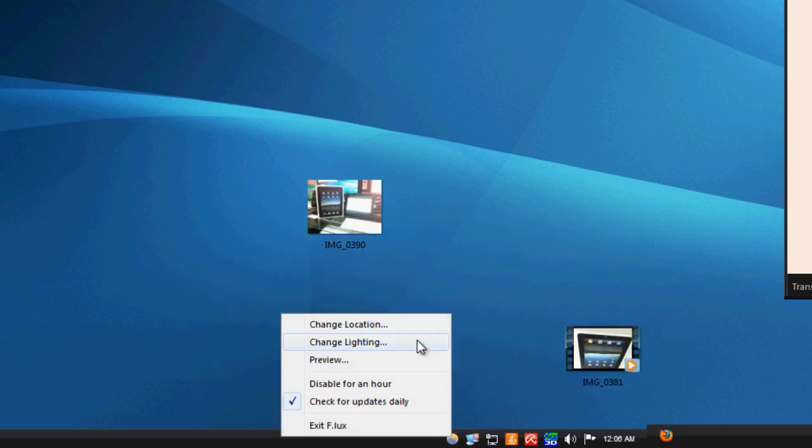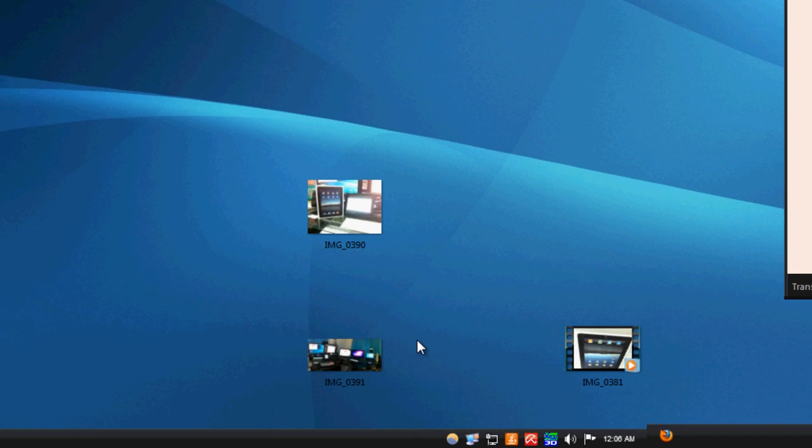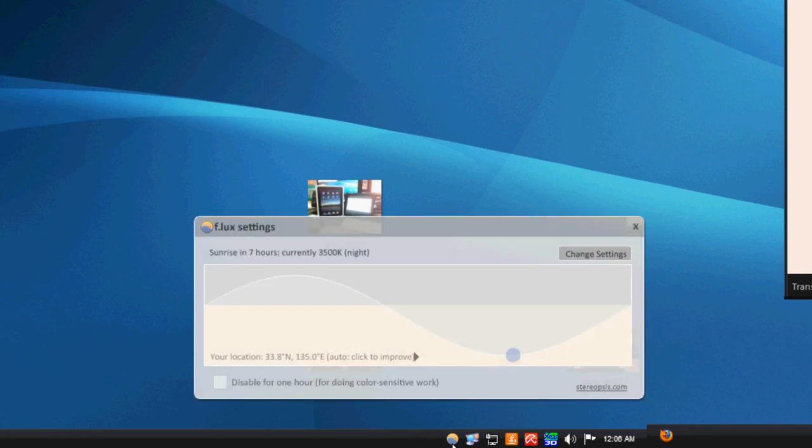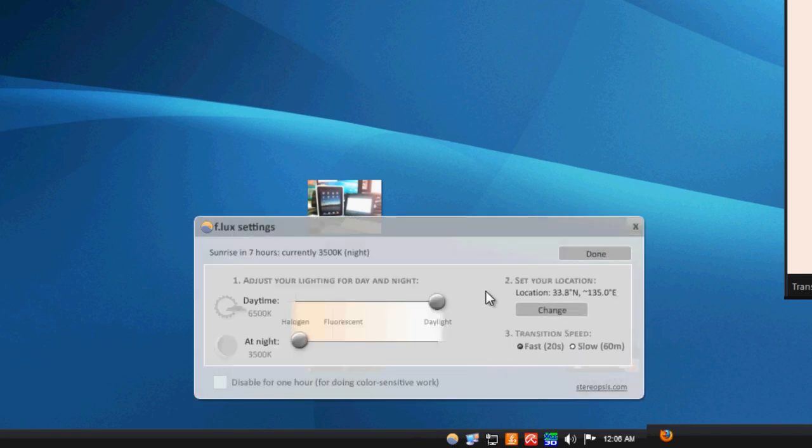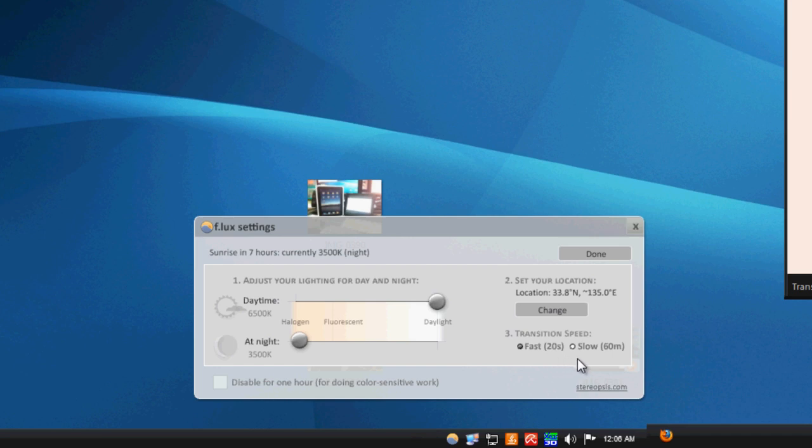You can talk about whether you have fluorescent lighting or stuff like that. And you can see here so I can say fluorescent halogen or kind of move around these little sliders right here. And then you can change your transition speed.